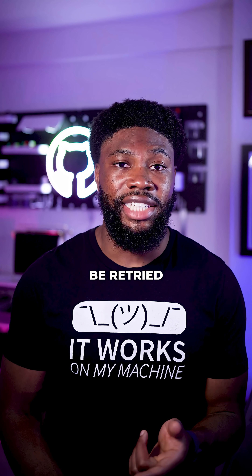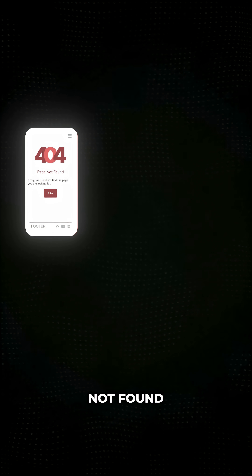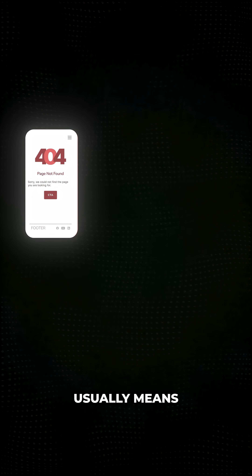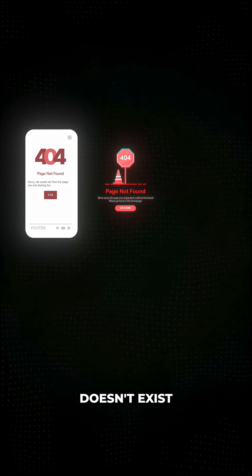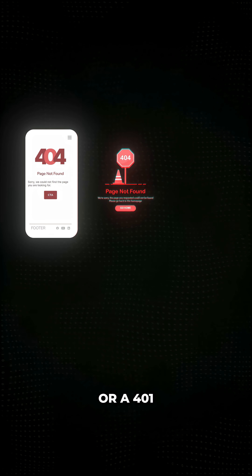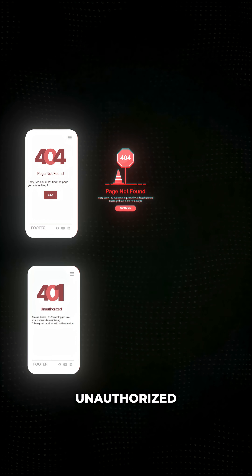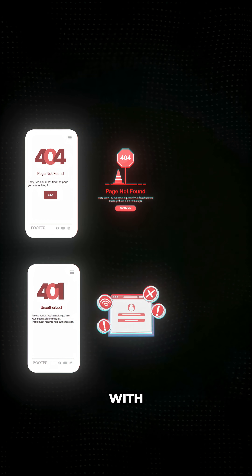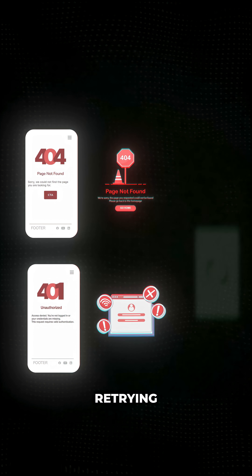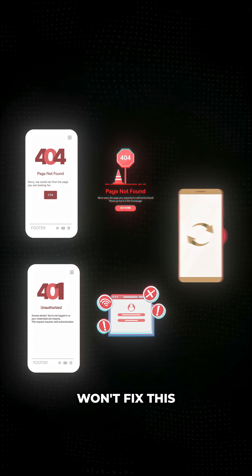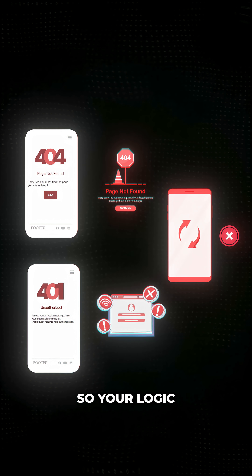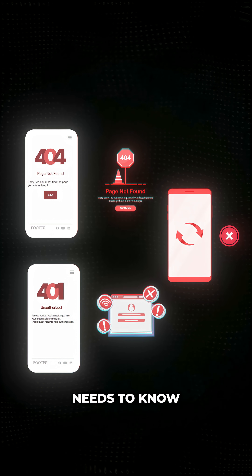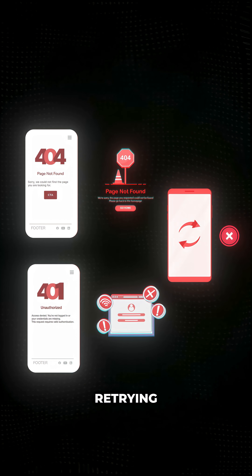But not all errors need to be retried. For example, a 404 not found usually means the resource doesn't exist. Or a 401 unauthorized means there's some sort of problem with credentials. Retrying most likely won't fix this, so your logic needs to know which errors are worth retrying.